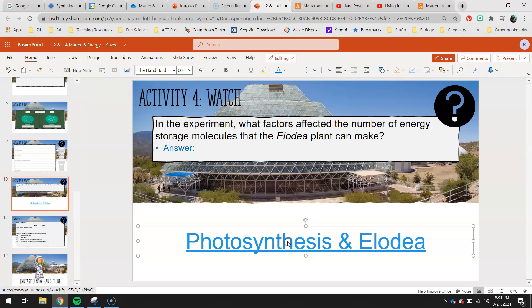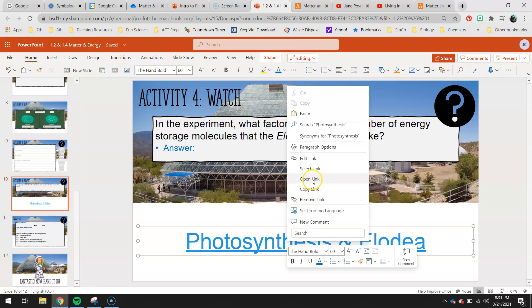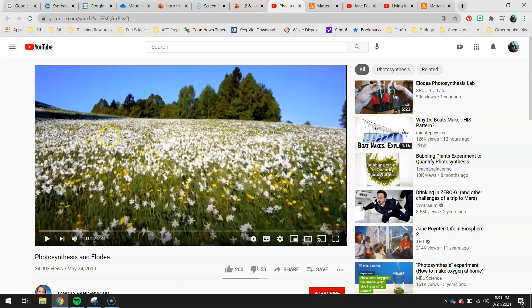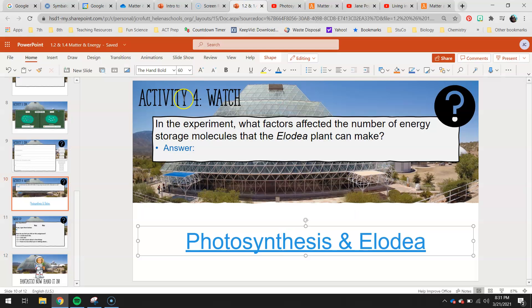Activity four: you guys have another video to watch called 'Photosynthesis in Elodea.' It talks about an experiment using an aquatic plant called Elodea and how we can use that plant to study photosynthesis by changing certain variables. The question to answer: what factors affected the number of energy storage molecules that the Elodea plant can make? It may be increasing or decreasing the number of ESMs - what different things did they change to alter the number of ESMs?